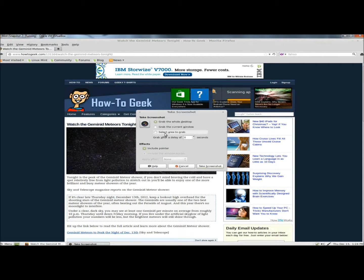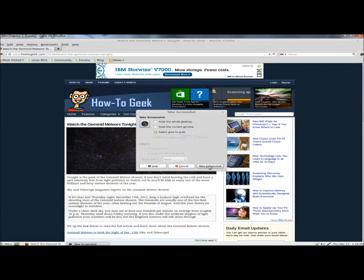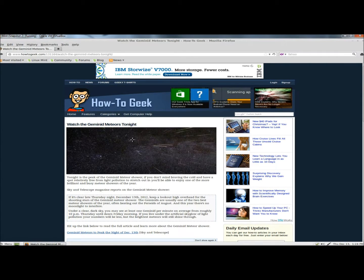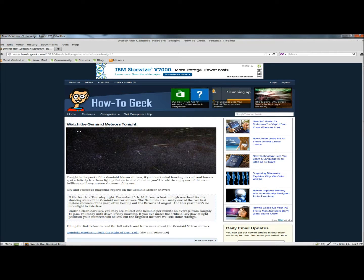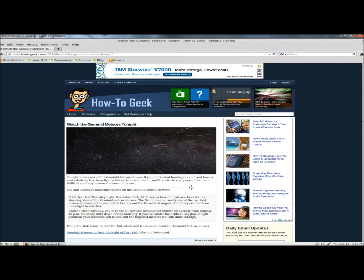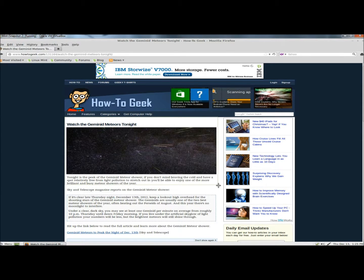Now I'm going to select Area to grab, and then click on the Take a screenshot button. Now I can select an area of the desktop to take the screenshot of. I'm going to select this image and the information underneath it by holding down the left mouse button, dragging over it, and then releasing it.